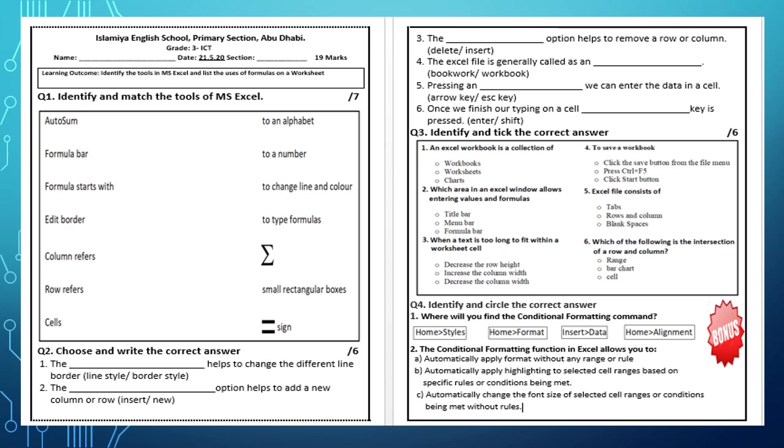Question 2: Choose and write the correct answer. There are two answers given in braces. Select the right answer and write on the given blank.